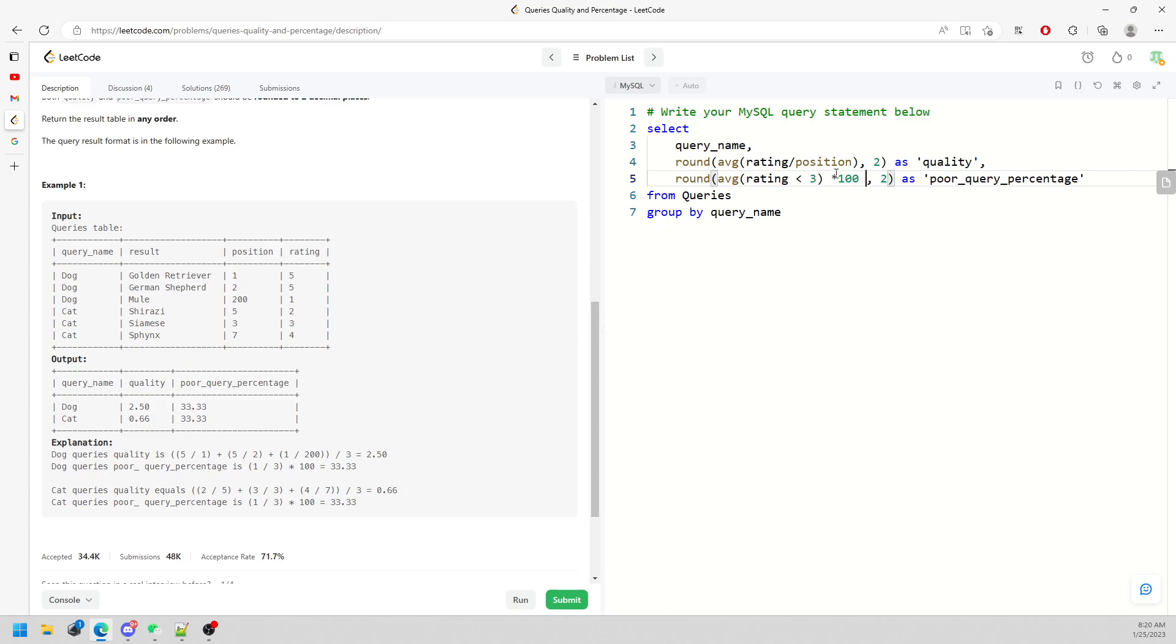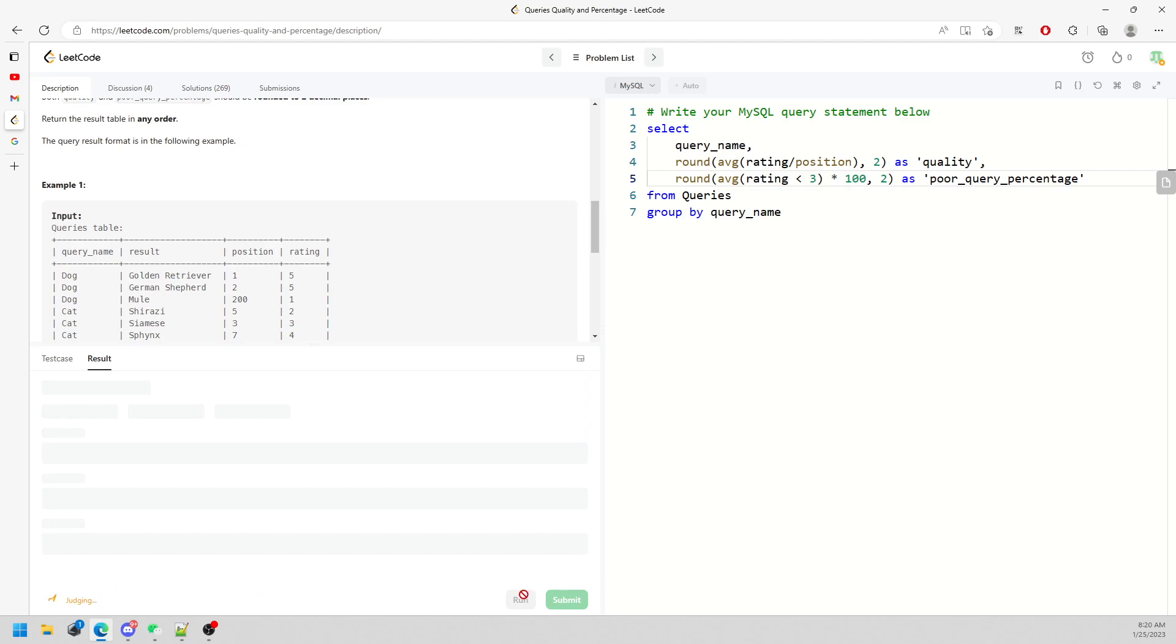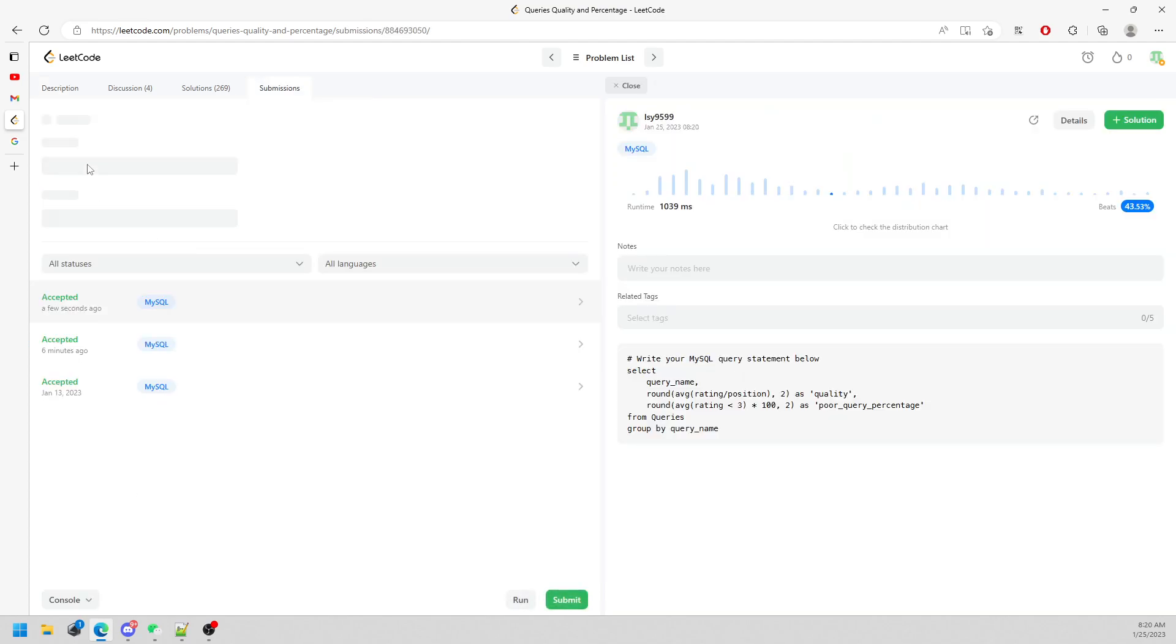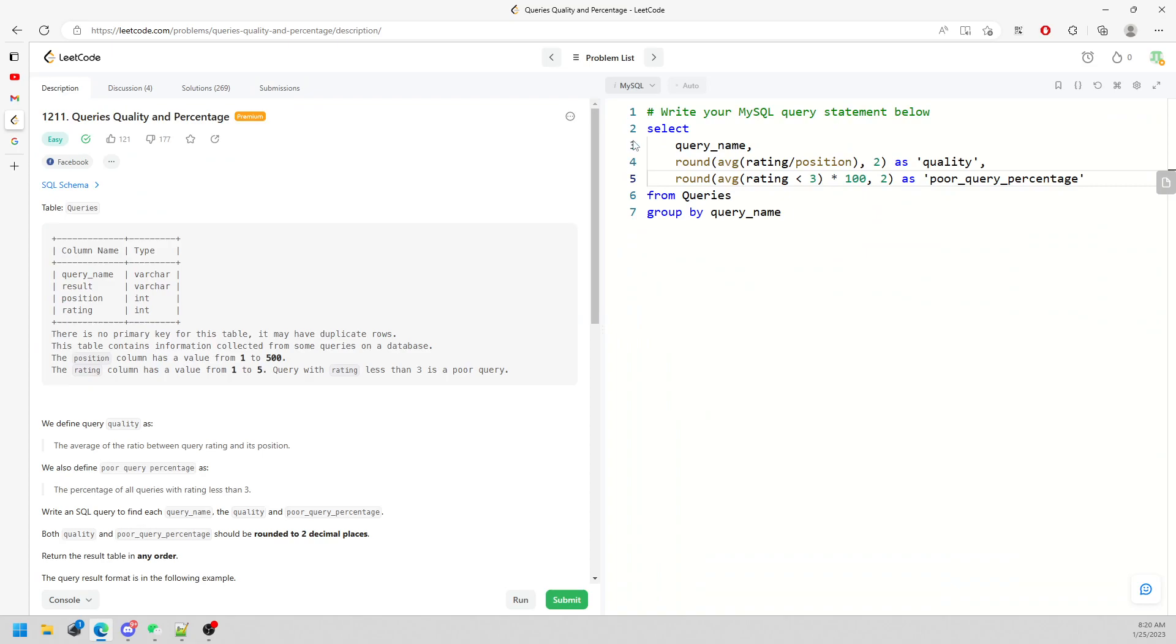This is pretty much it. Let's run it and submit. For the keywords, it's going to be GROUP BY, ROUND, and AVERAGE. This is the solution. I will see you later, bye.